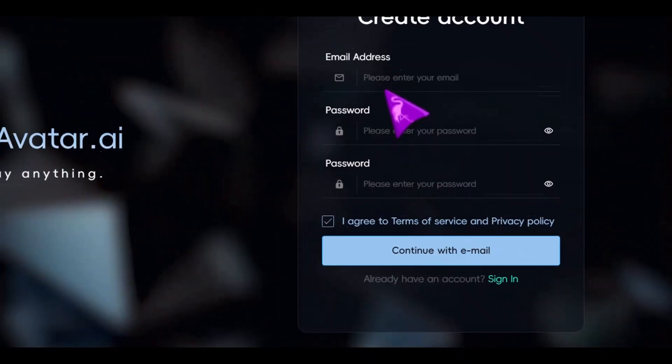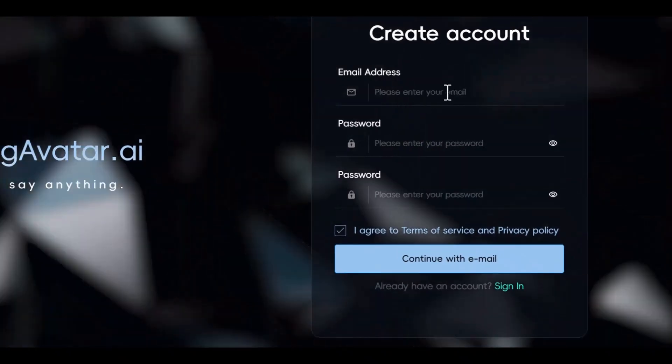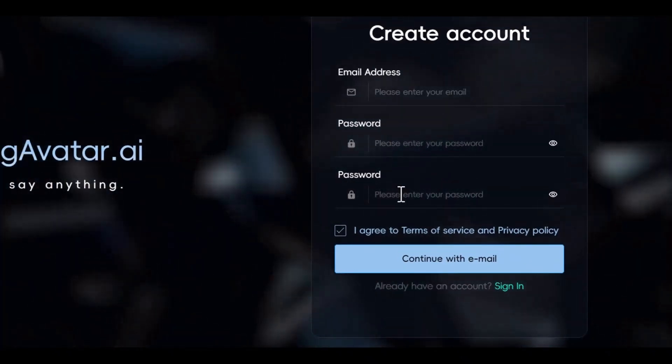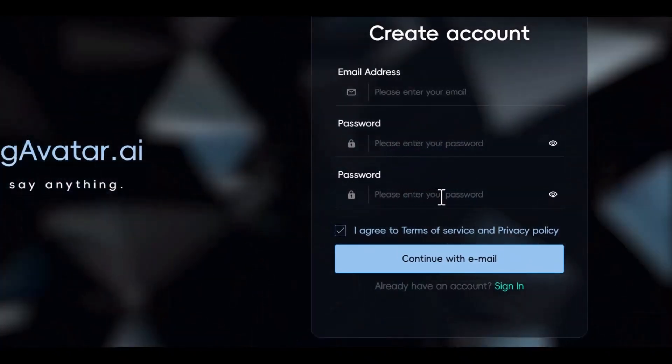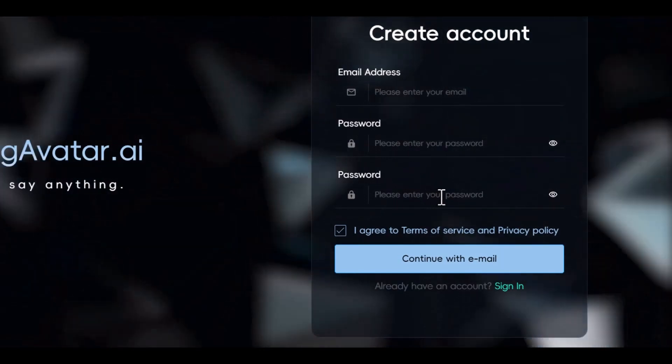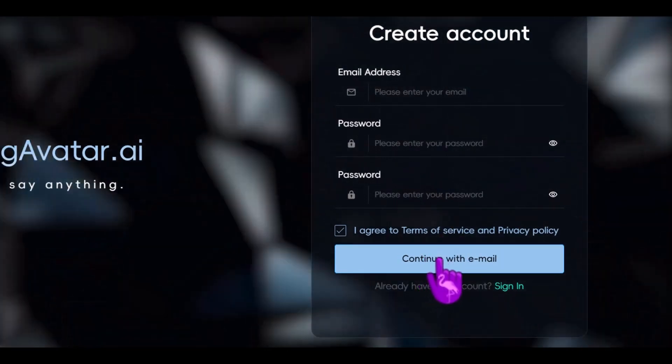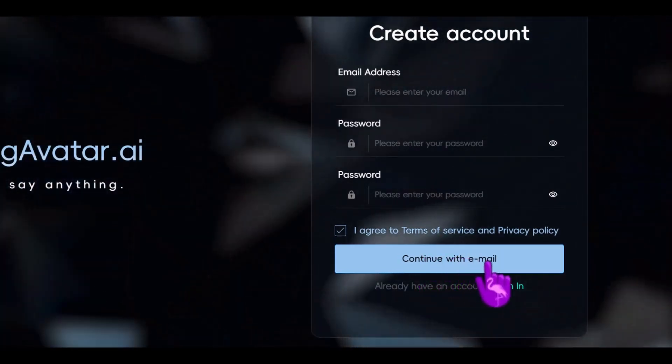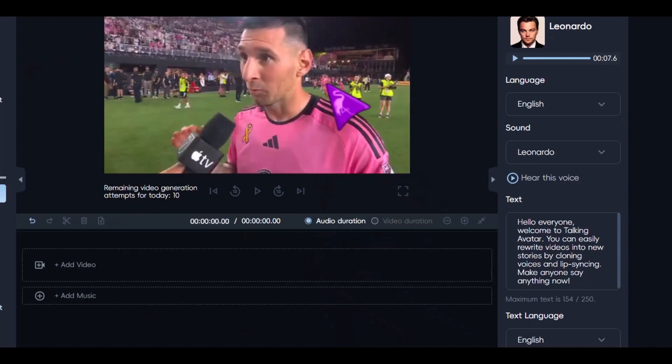Here, we enter your email and here is the password. And here you re-enter the password to ensure you remember it. Then we click on the continue button and an email will be sent to register a new account.